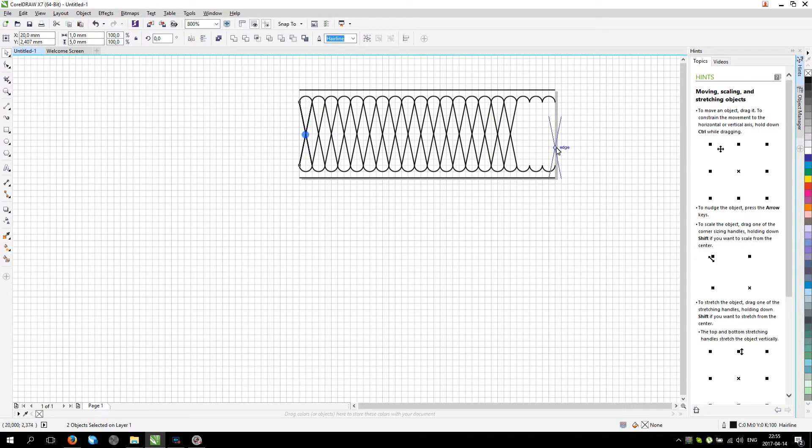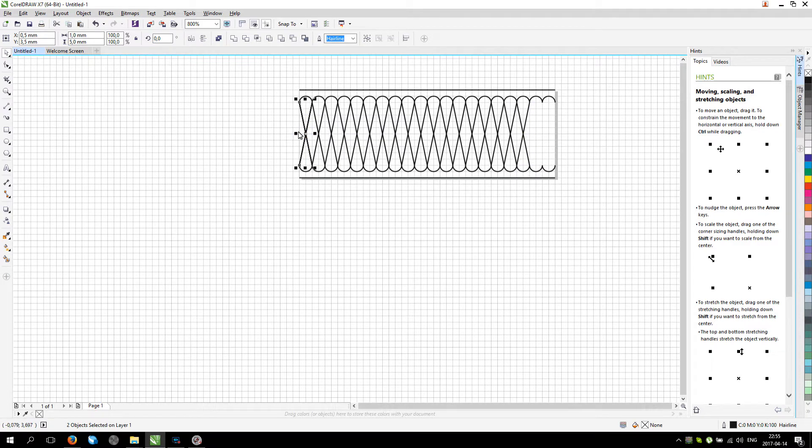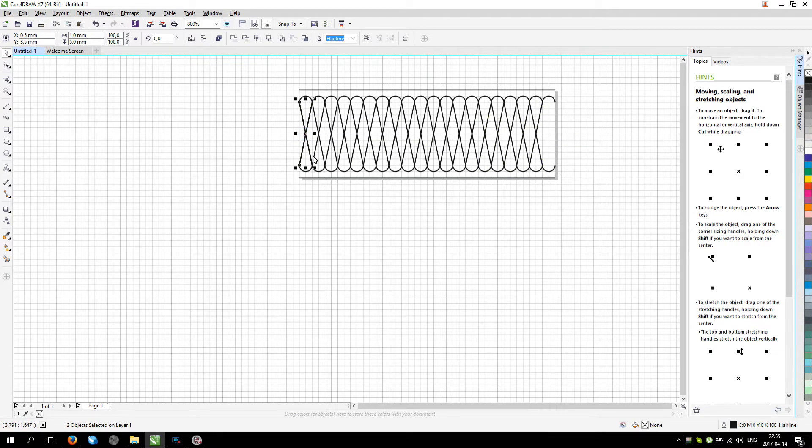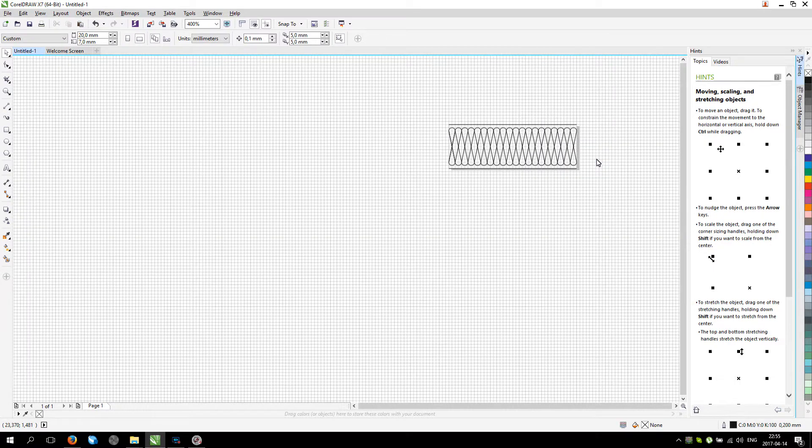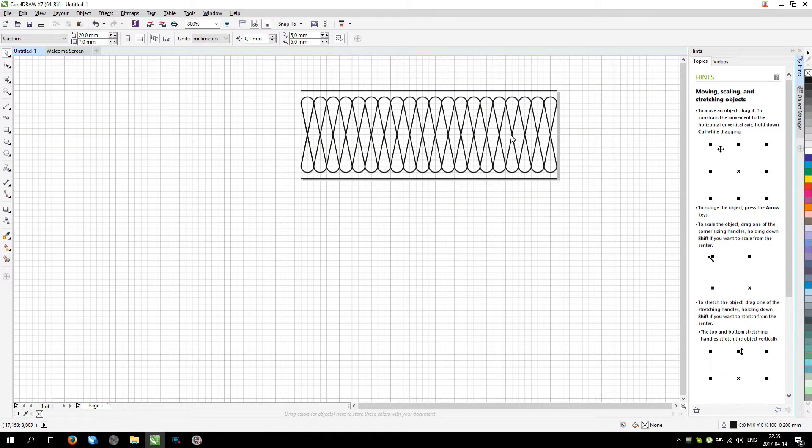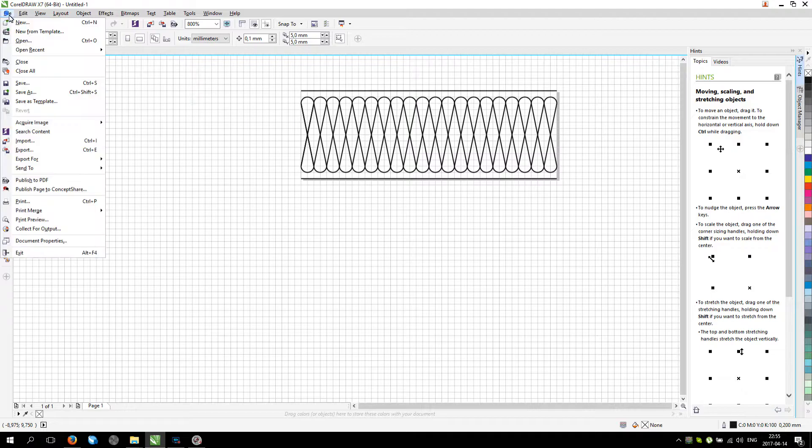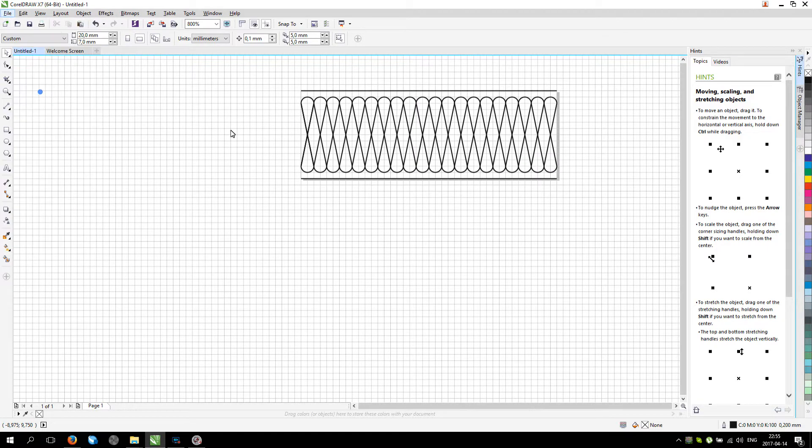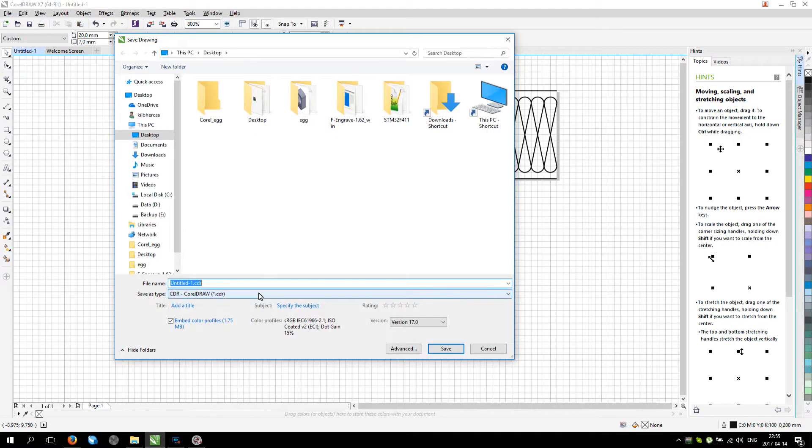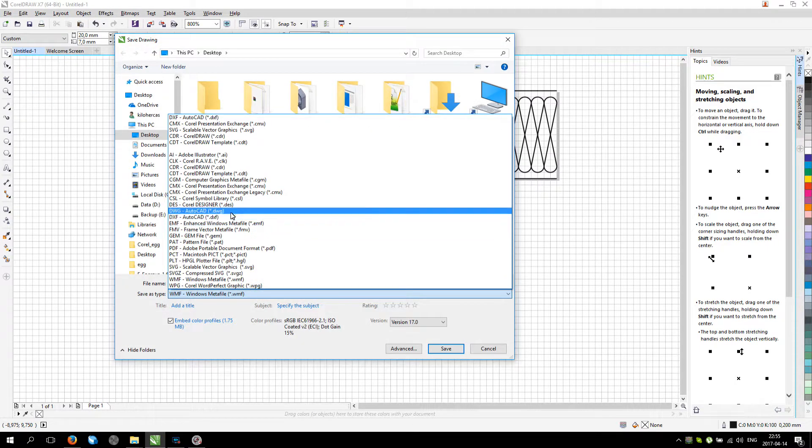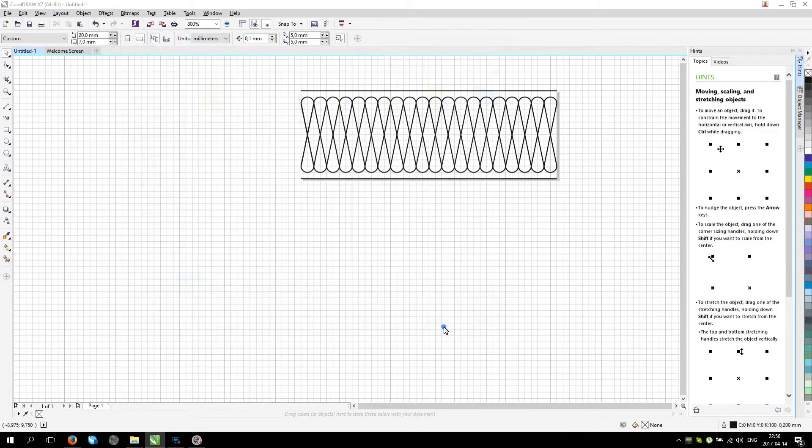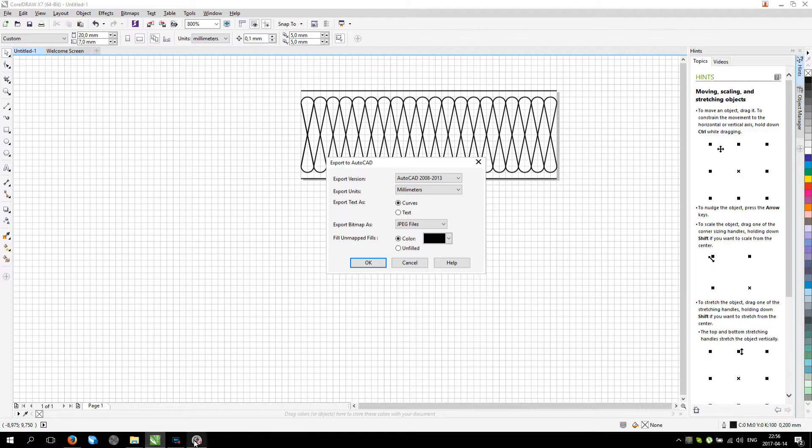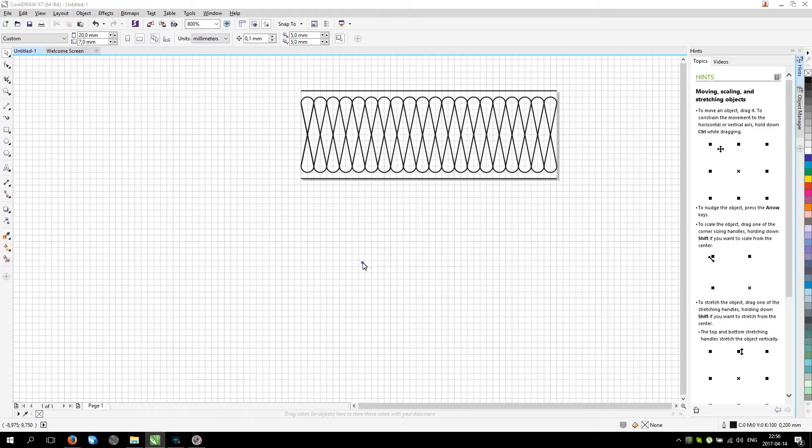And after that we will use F-Engrave G-code generator software to produce G-code. So this is our design. It looks quite right. Let's go to save as and let's go to this file format.